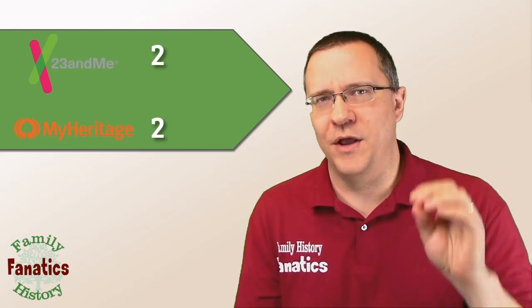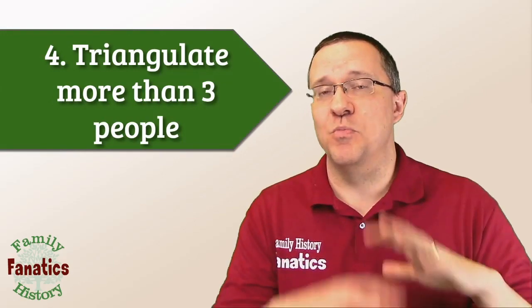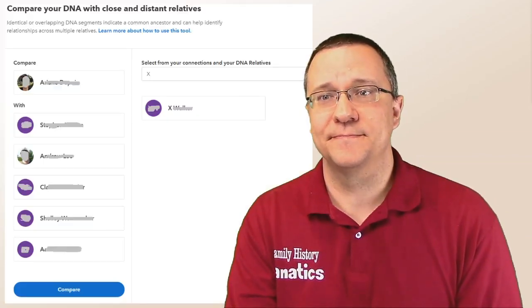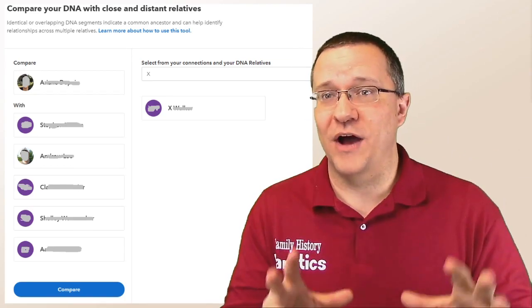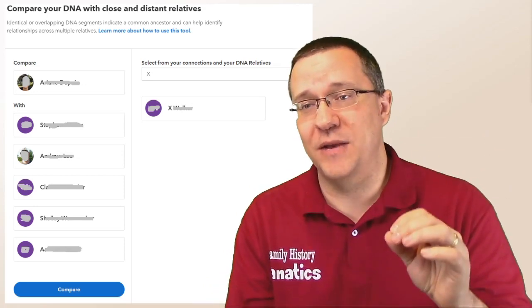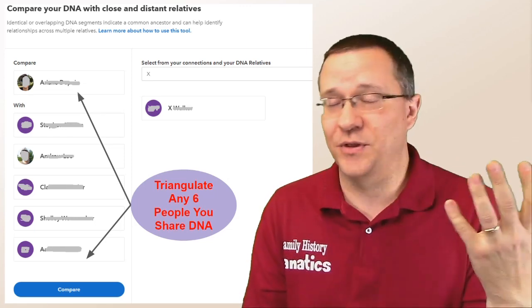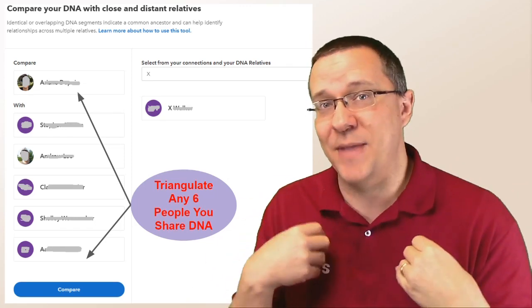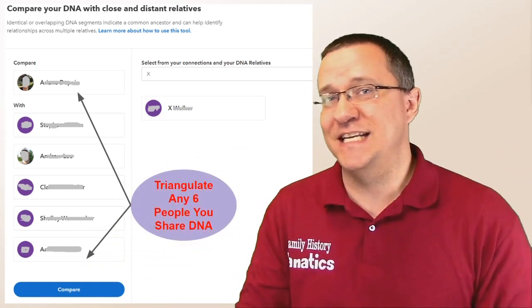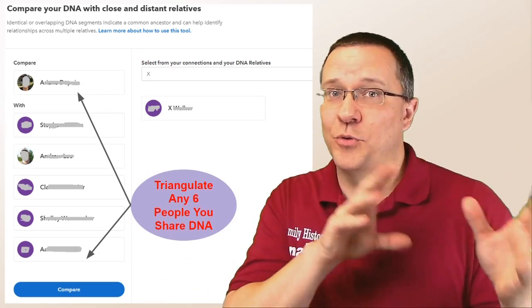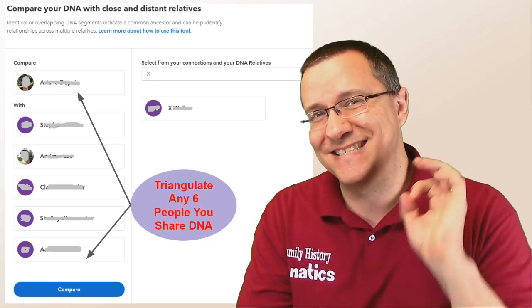Let's see which company comes out on top in our fourth category. Remember at the beginning I said triangulation needs at least three people, but you don't have to have just three — you can triangulate with more than three people. We want to see if either company allows us to triangulate more than three people. Using the chromosome browser's advanced feature, on 23andMe you can select up to six different people. What's cool is it doesn't have to be you or a kit you manage — it only has to be someone you've shared DNA with. So you can do triangulations for other groups of people besides just yourself, up to six people.